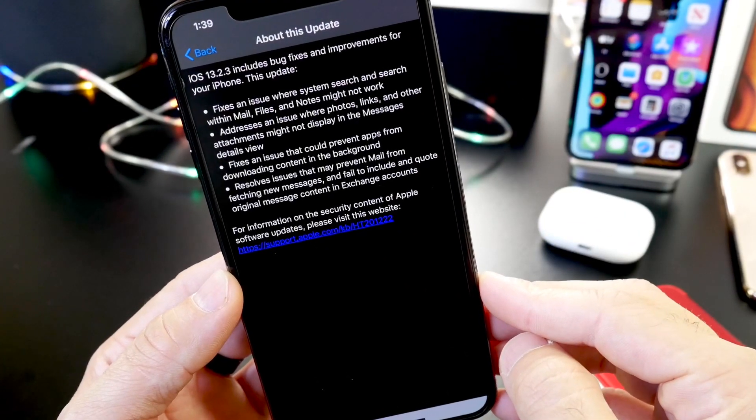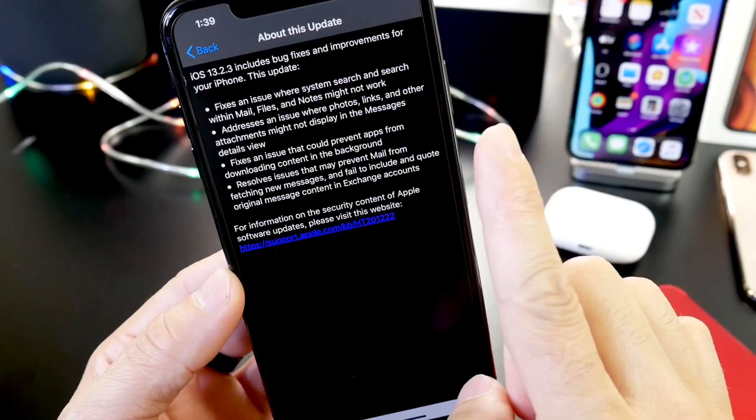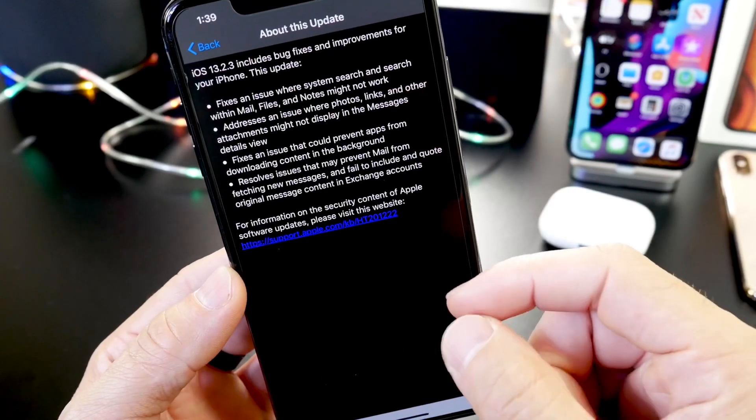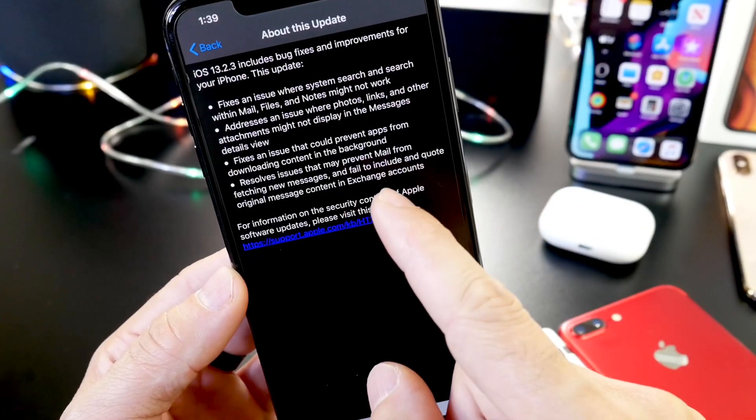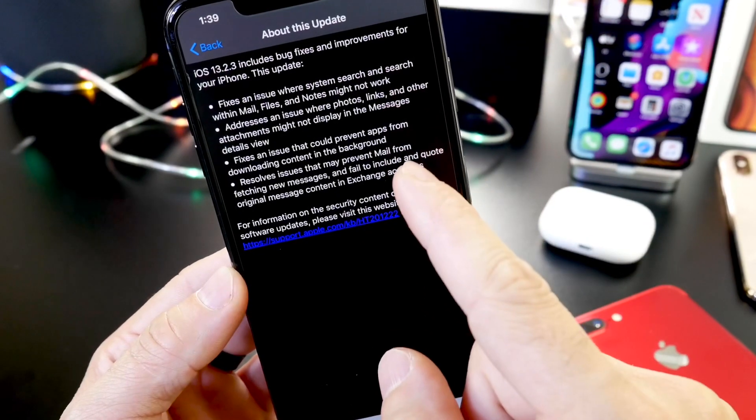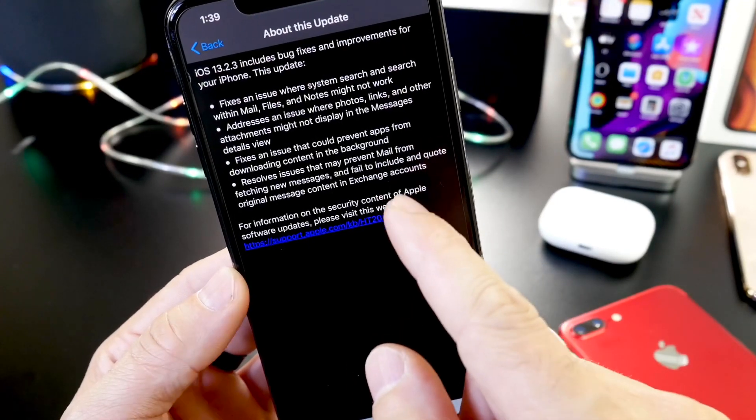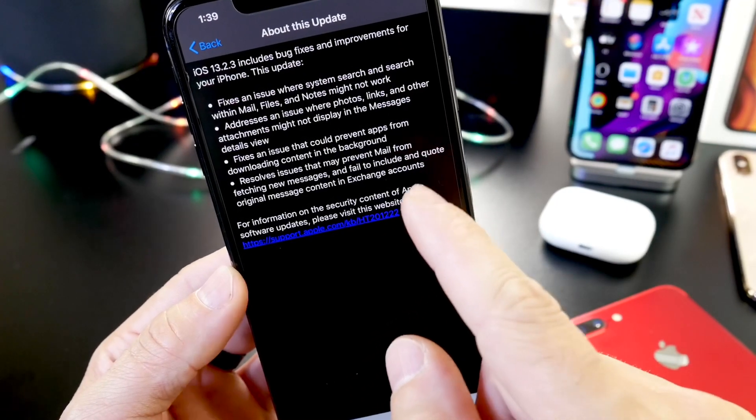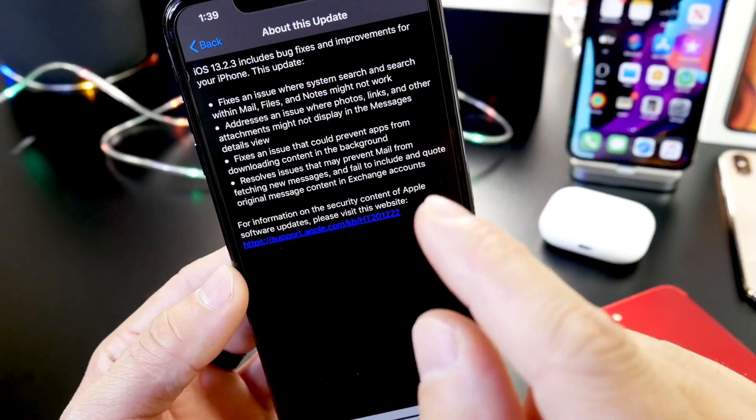Now this also addresses an issue, and this one is a biggie for a lot of email users, that prevents the email application from fetching new messages, including quotes, original messages content, and Exchange accounts.